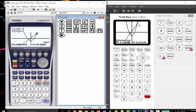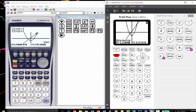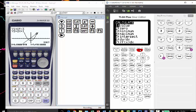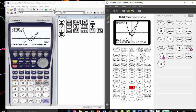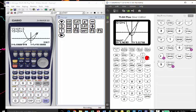How would I do that? How would I get to the second intersection on the TI? I have to go through the same process that I went through before. I have to go to the second calc to get my options. I have to choose five for the intersection. I'm going to enter, yes, I want my first curve to be that first function. Yes, that's my second function. And now I have to, again, make sure I move my trace close to the second intersection that I'm looking for.